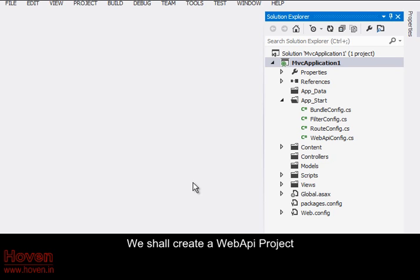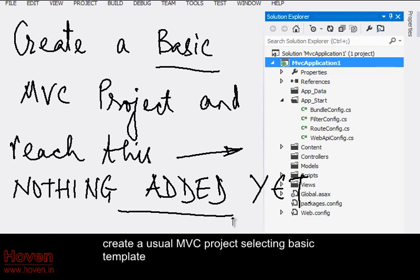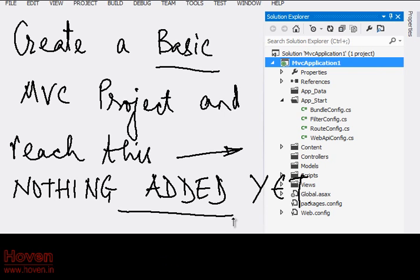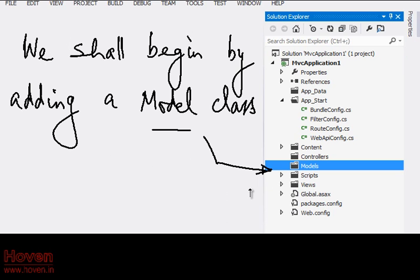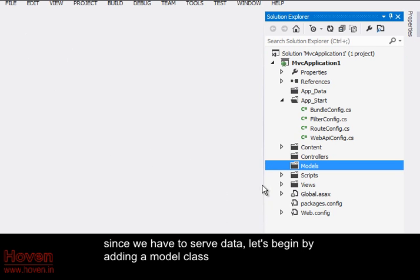We shall create a Web API project. Create a usual MVC project selecting basic template. Since we have to serve data, let's begin by adding a model class.